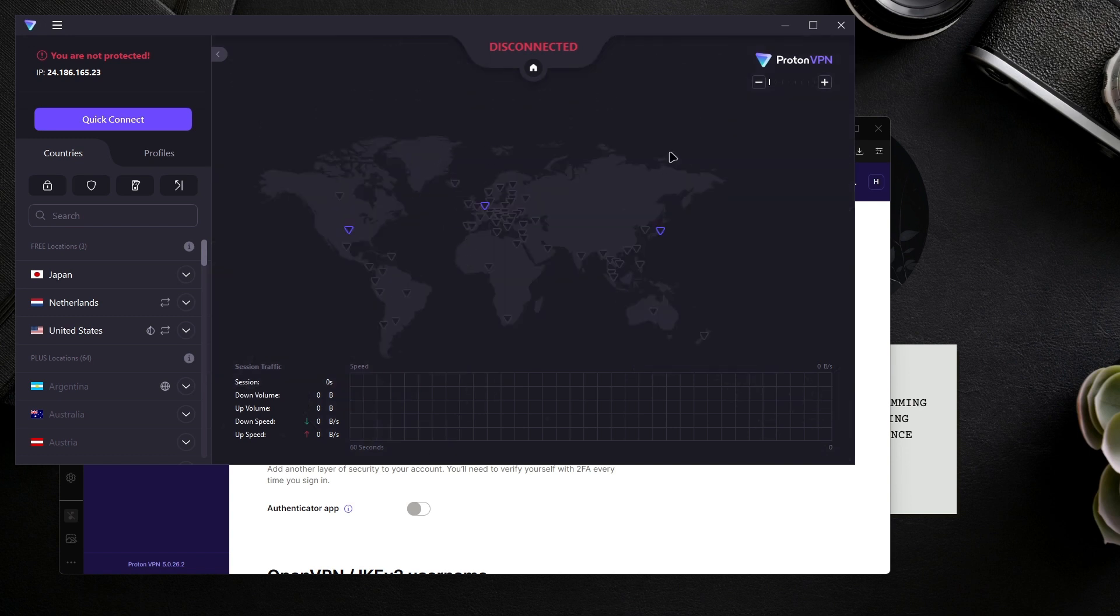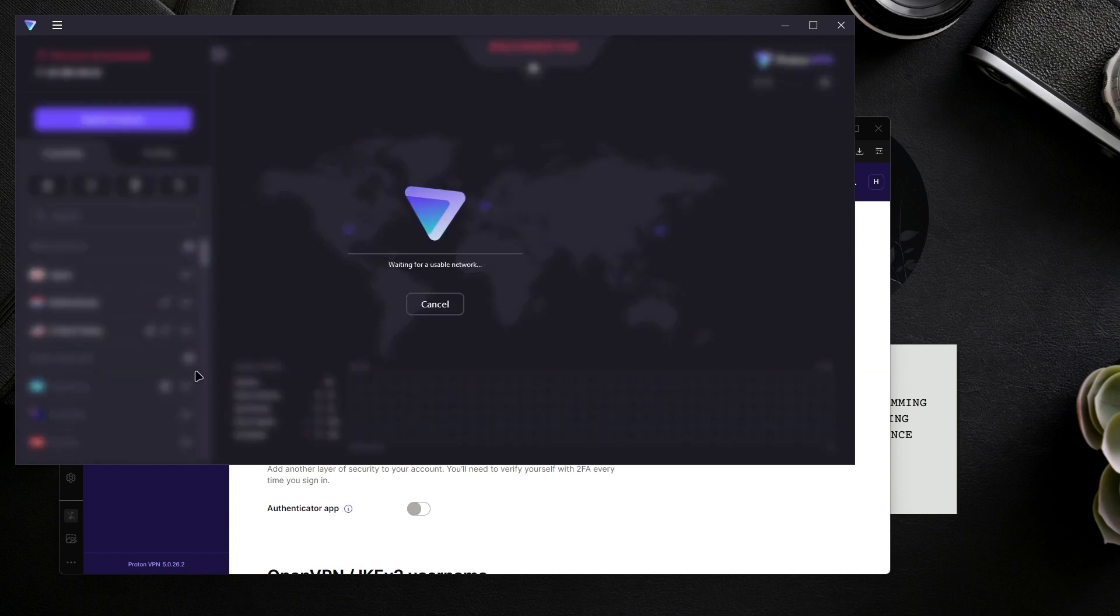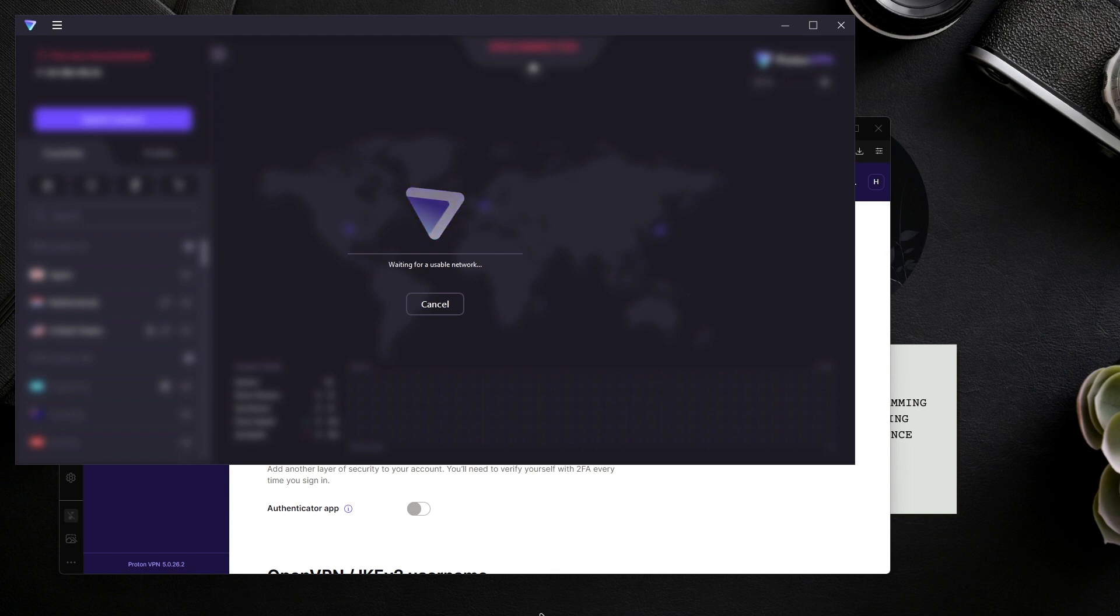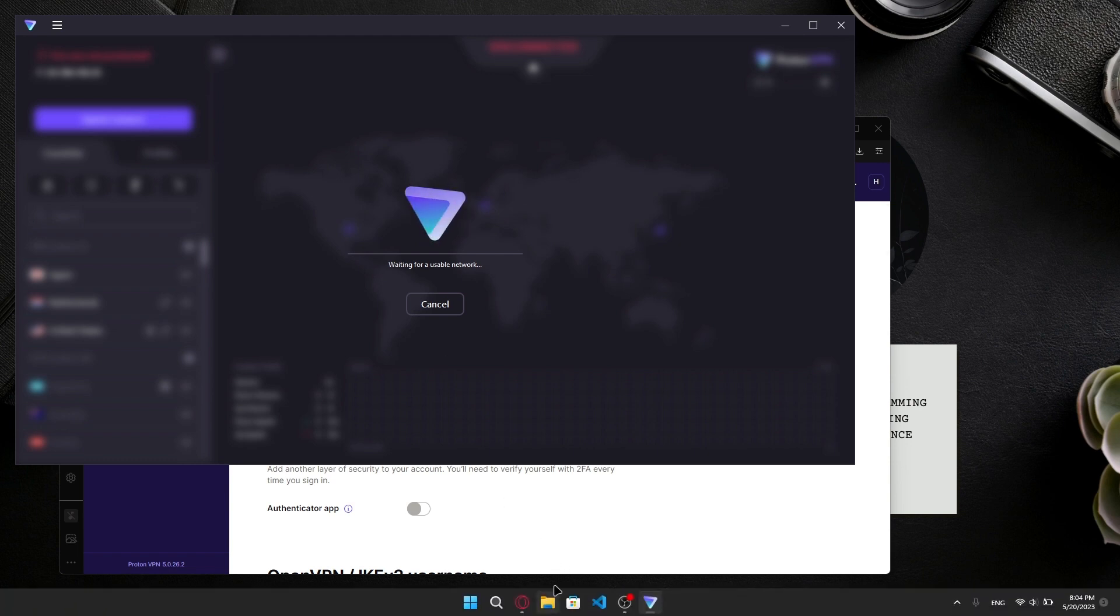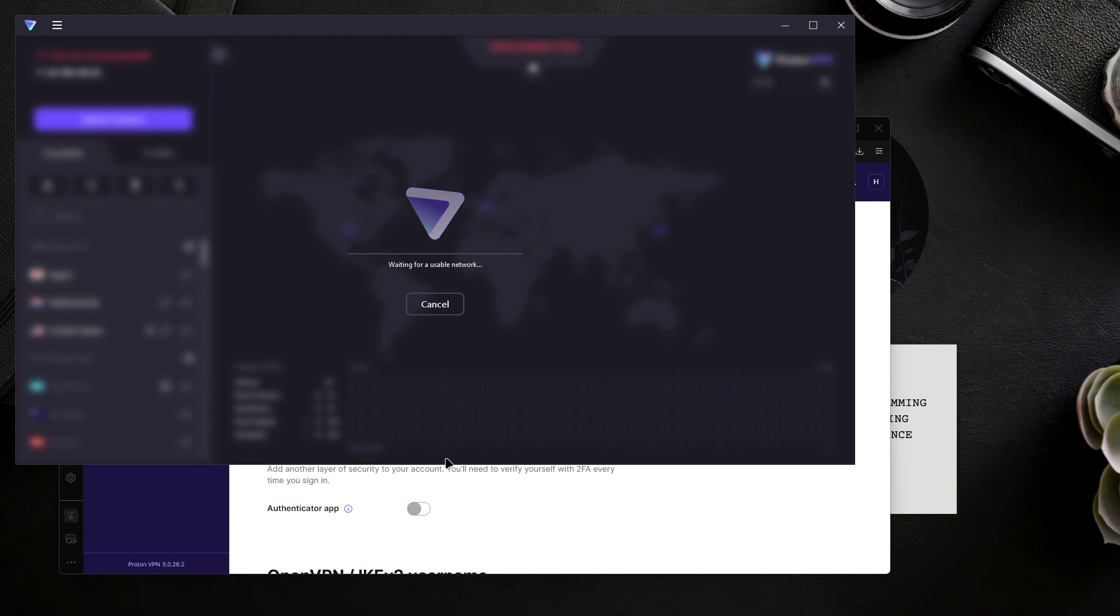Like I said, I'd recommend getting NordVPN instead of this if you're going to pay. We're going to connect to one in the Netherlands, so I'll click connect. Just let it connect, it's going to wait for a usable network. Give it a moment to connect.